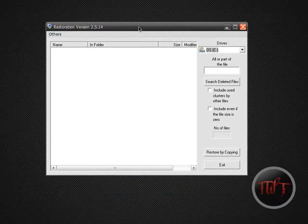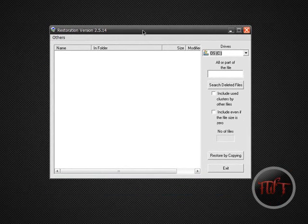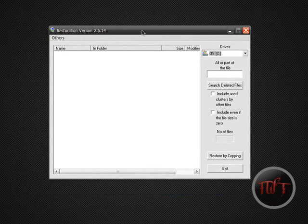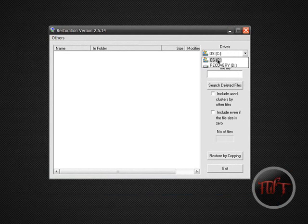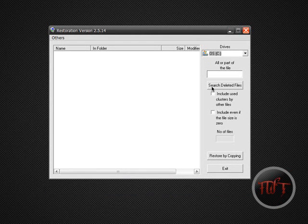Alright, once you've got the restoration program up, what we're going to do is we're going to search the drive that we want to search for our deleted files. I'm going to go ahead and search the C drive and click search deleted files.